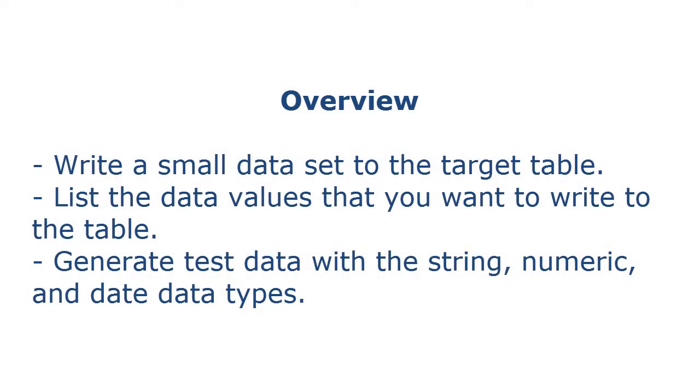In Test Data Manager, you can create a set of values generation rule to write a small data set to the target table. A set of values generation rule is a global or an ad hoc rule in which you can list the data values that you want to write to the table. Create a set of values generation rule to generate test data with the string, numeric, and date data types.